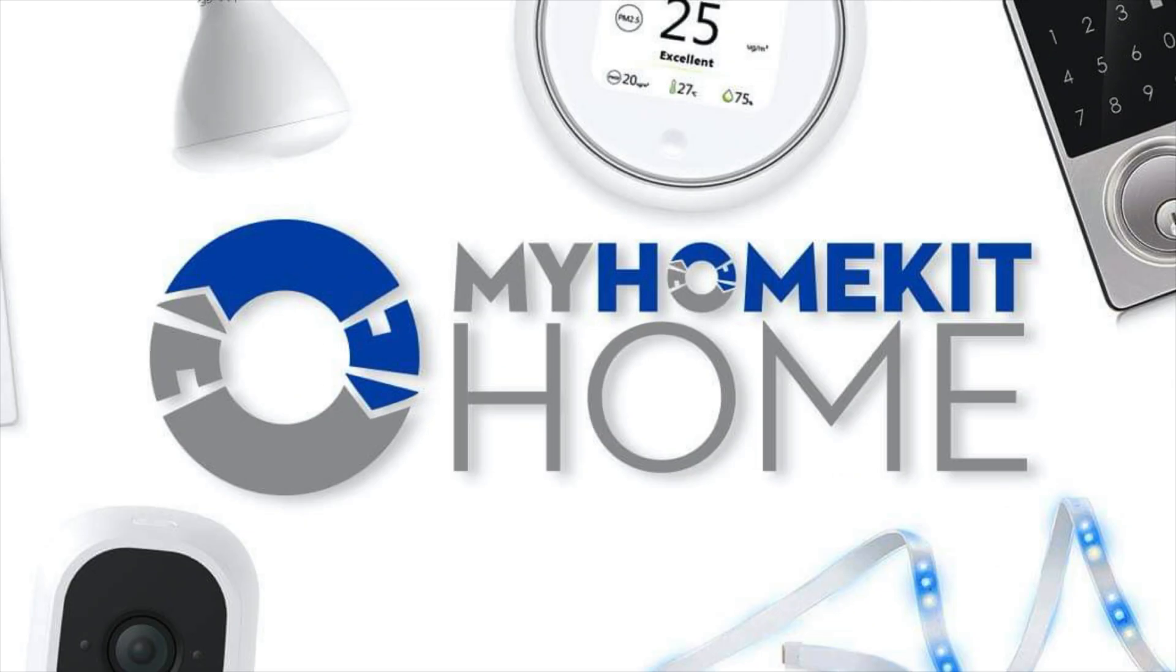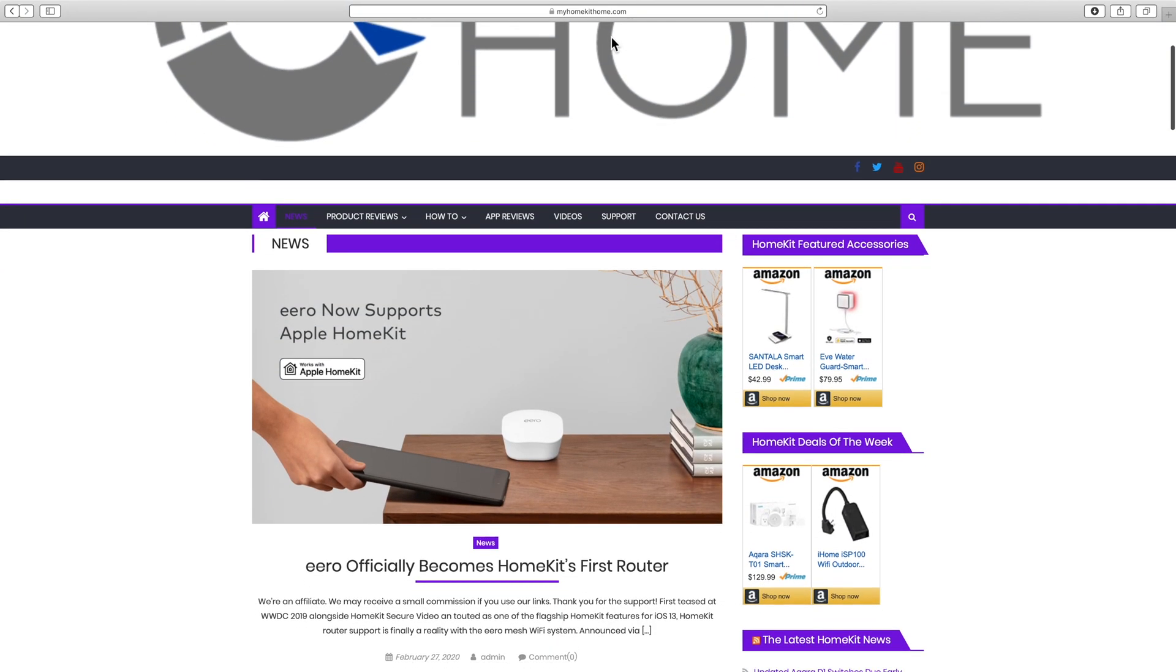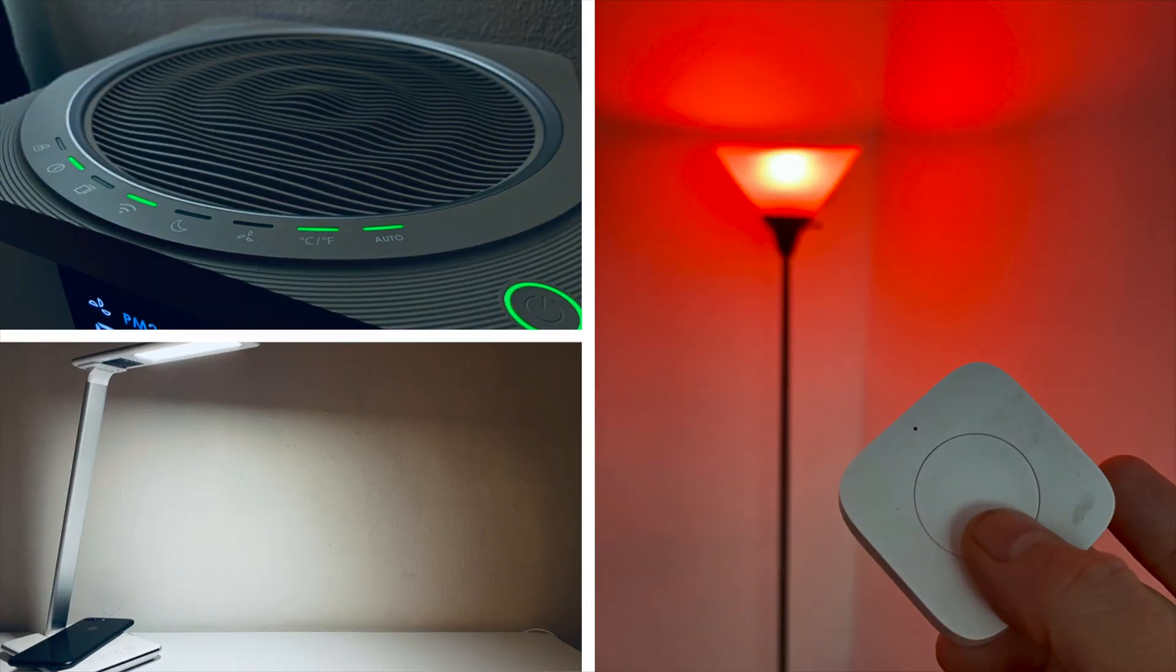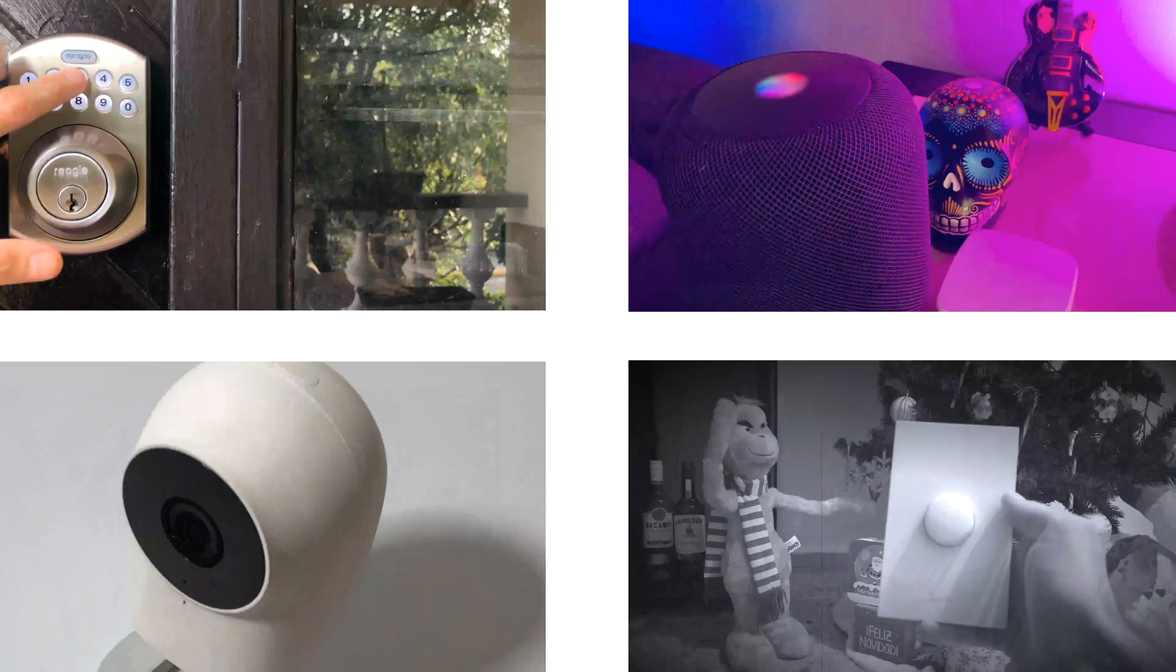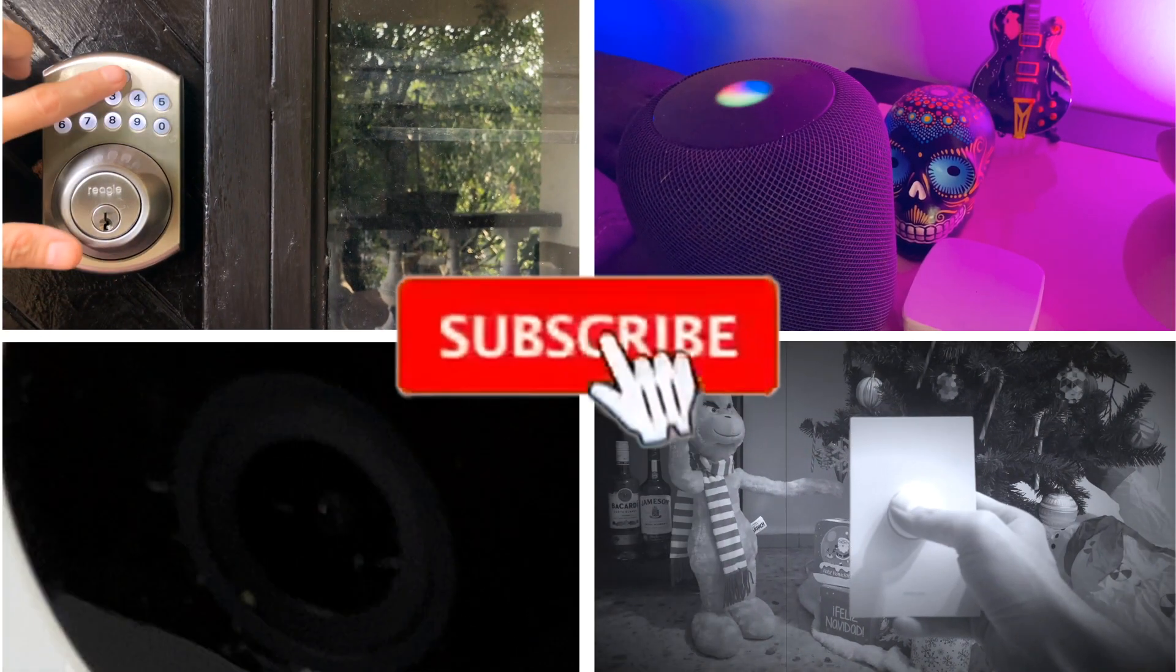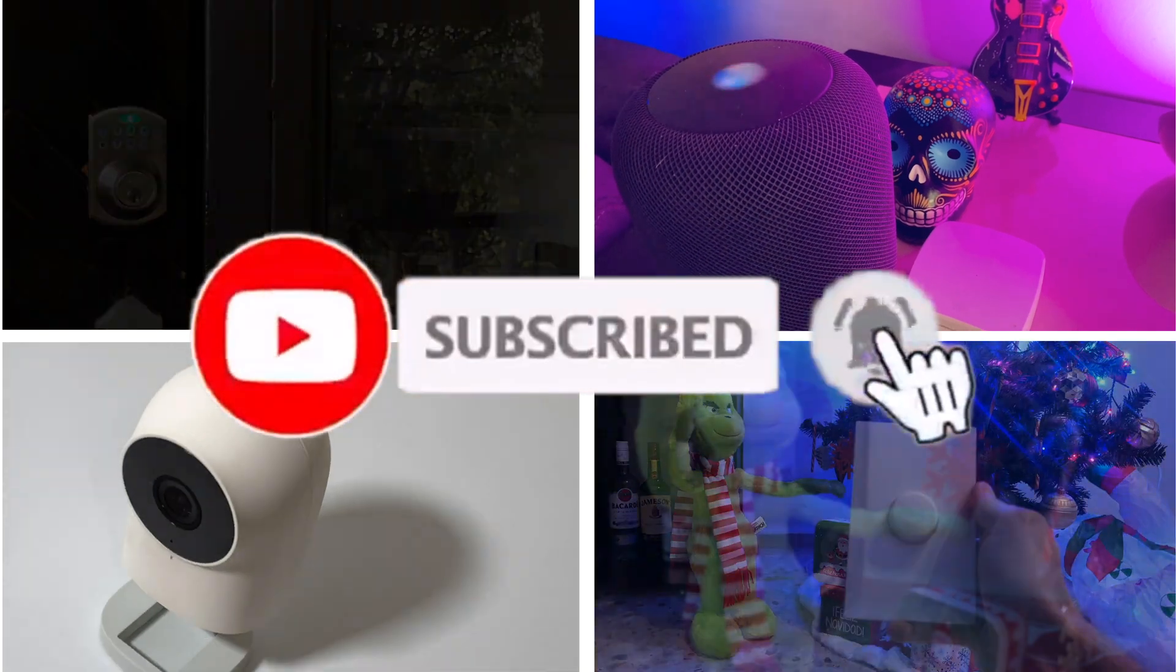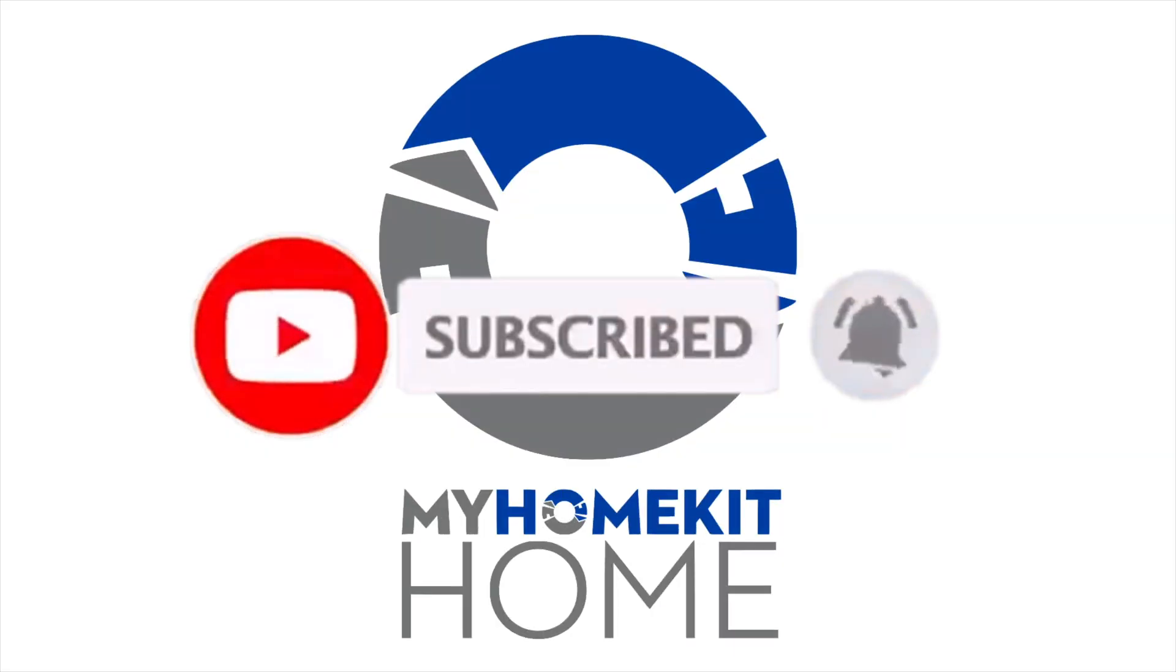Greetings Internet, it's Dustin again with my HomeKit Home bringing you all things Apple HomeKit from news to product reviews to how-tos just like this one. So if that's something that you're into, go ahead and hit that subscribe button and the bell notification so you don't miss out on any of our new videos as soon as they're released.